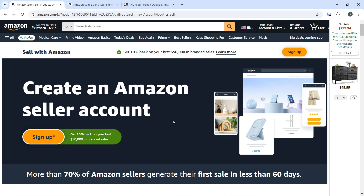Enrolling in FBA automatically qualifies your products for Amazon Prime, increasing their appeal to customers. Although Amazon handles most customer service inquiries for FBA orders, maintain good communication and respond promptly to any questions or concerns. If you're selling books, consider using KDP — Kindle Direct Publishing — in conjunction with FBA to maximize your reach. By following these steps, you can successfully establish and grow your Amazon FBA business.